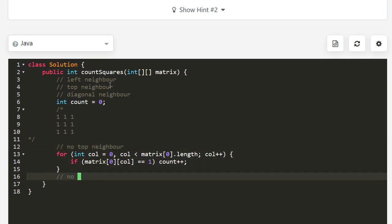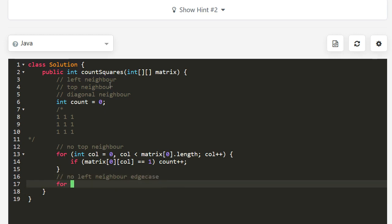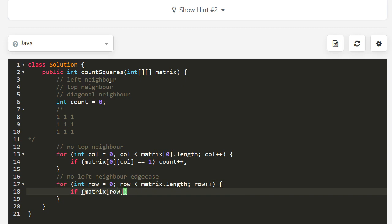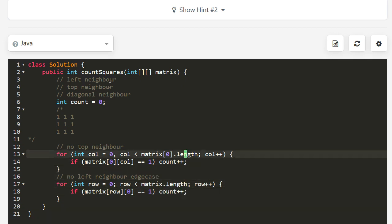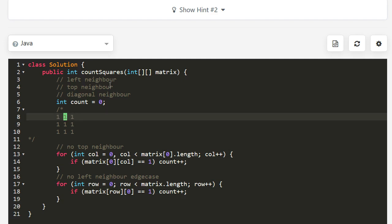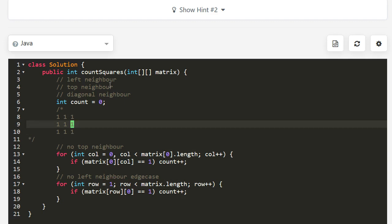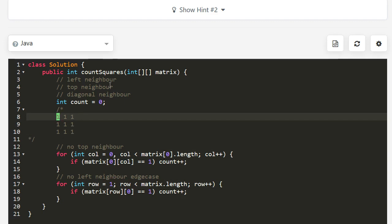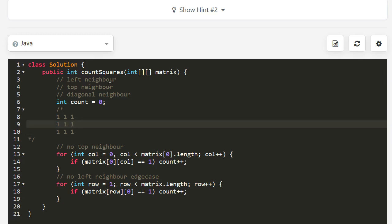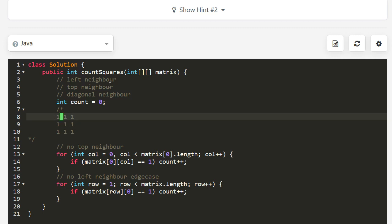Next, handle the no-left-neighbor edge case by looping through every row: if the element at the zeroth column equals one, count plus plus. We start the left-column loop at row one instead of row zero so we don't double count the first element. At this point, when we process the rest of the matrix, we can be sure there is always a left neighbor, a top neighbor, and a diagonal neighbor.